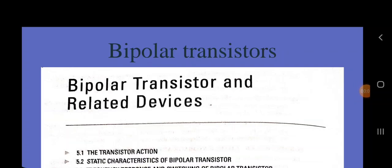Today we discuss about bipolar transistors. In my talk today, I, Dr. Vandana Ranga, will discuss the basics about a bipolar transistor.